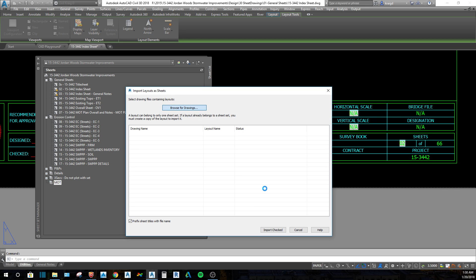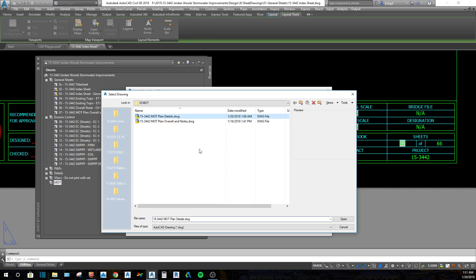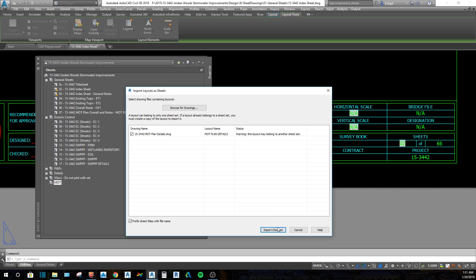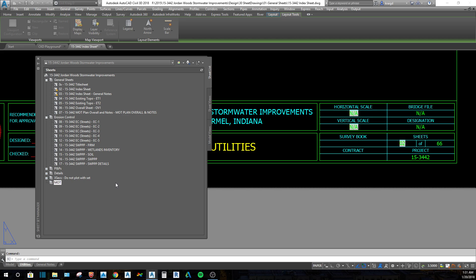Then I'll click on it, right-click, 'Import Layout as Sheet'. It's going to pull up a window to browse for drawings. I'll add this drawing in and say OK. It's going to put it in a list — you can add multiple drawings, however many you highlight. If you want to put the file name as a prefix of the sheet title, leave that checked. Click 'Import Checked'. It's noting that you can only have one drawing in one sheet set, but it's going to let me bring it in since it's not currently in a sheet set. It'll take a second, then put a plus sign and populate down here.